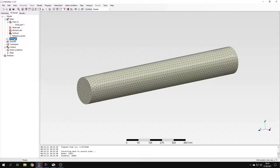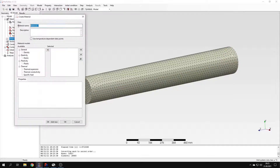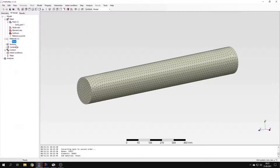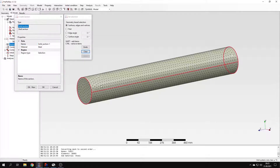I can define a material first. This will be steel material just like in previous tutorials, and I will specify the same elastic properties — Young's modulus and Poisson's ratio for this material. Now I can create a section. This will be applied to the whole shaft with the proper material selected.